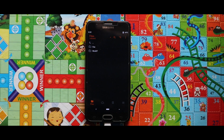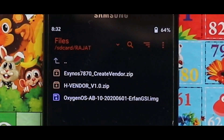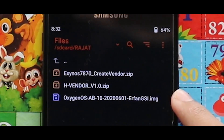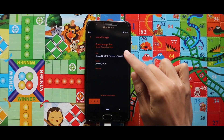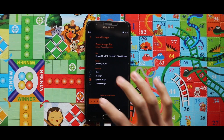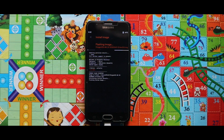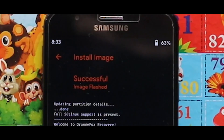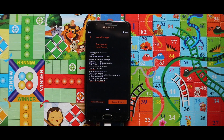Now place the image file of the OxygenOS GSI as the system image. As you can see, the image file has been successfully installed. Now go back and flash the zip file of the edge vendor.